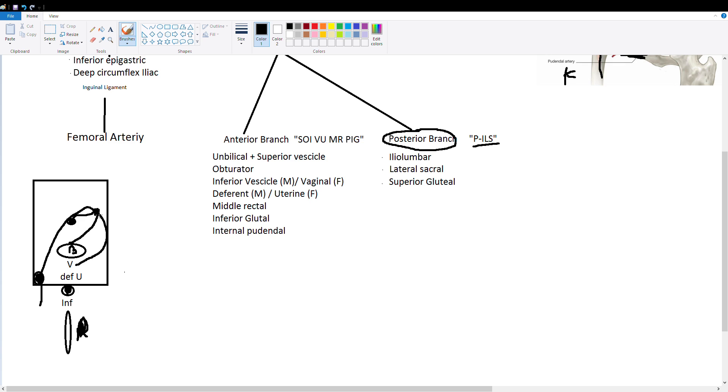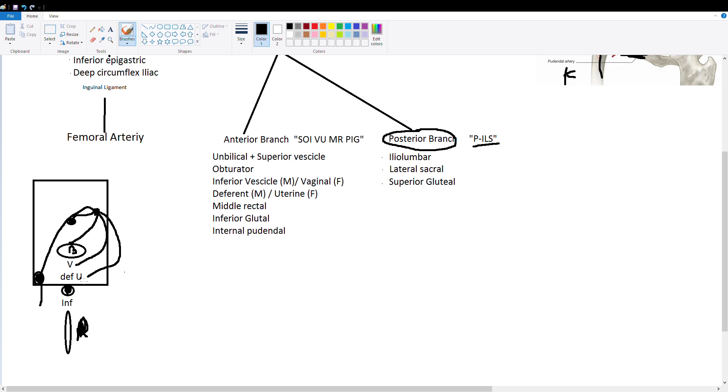Then we draw a line to the DEF U because our vagina is deferent from our uterus. So that's how we will remember this little mnemonic trick here. So vagina deferent from uterus. DEF and U represent the deferent artery in males which goes to the vas deferens and U is for uterine artery in females. So these two are different in males and females.